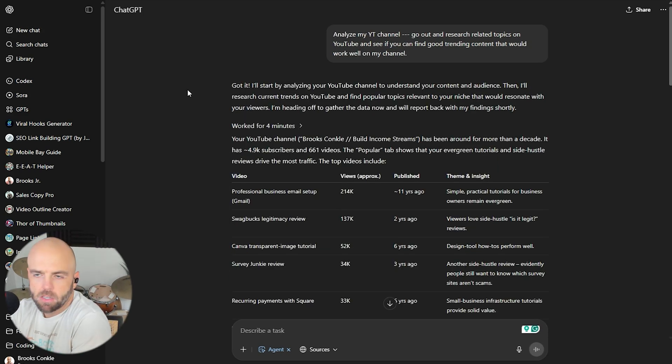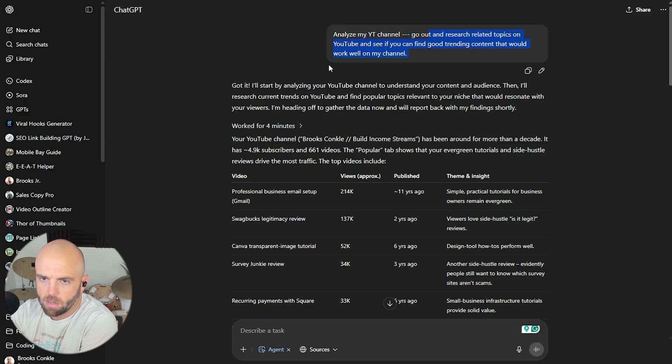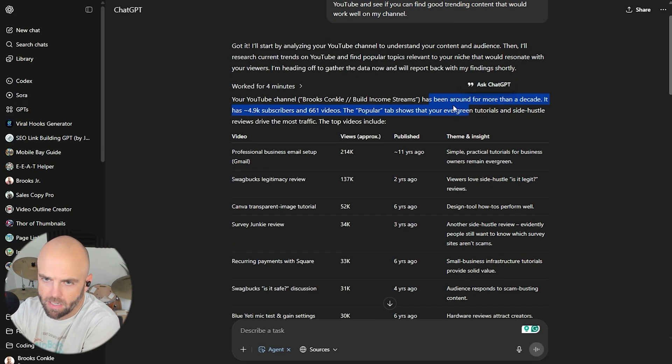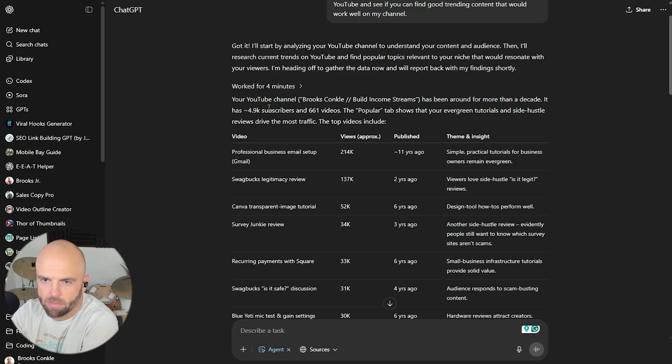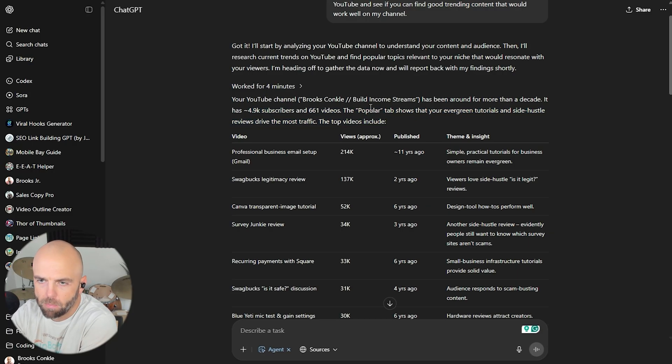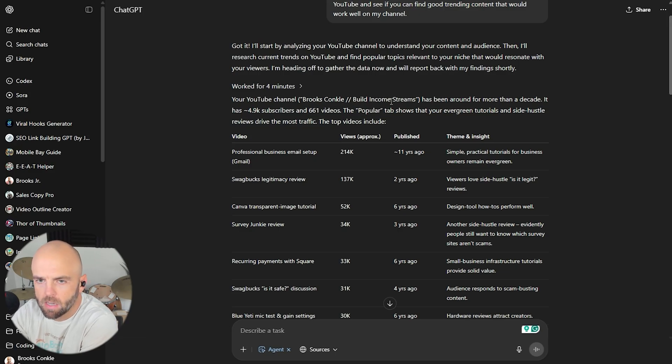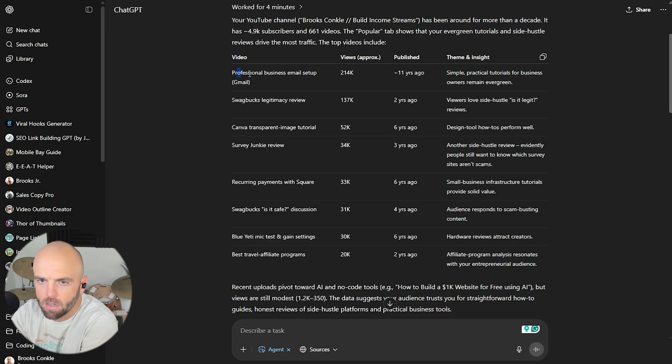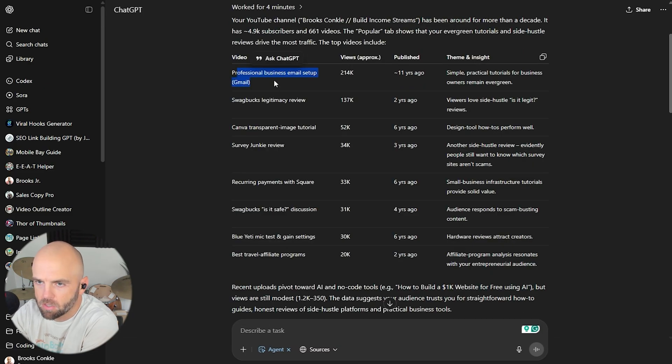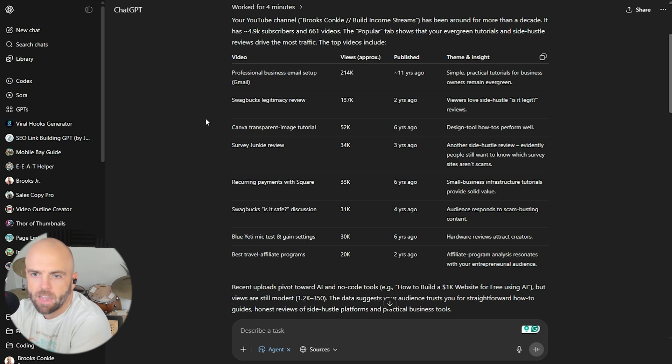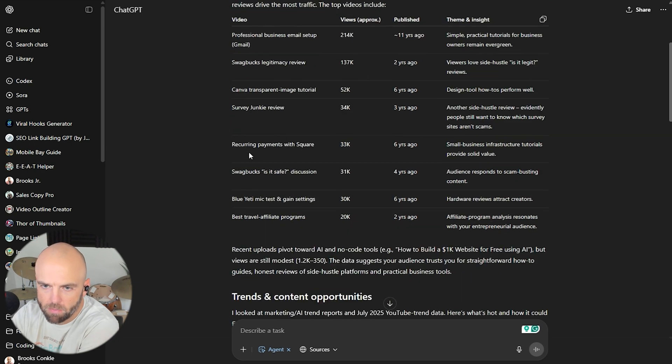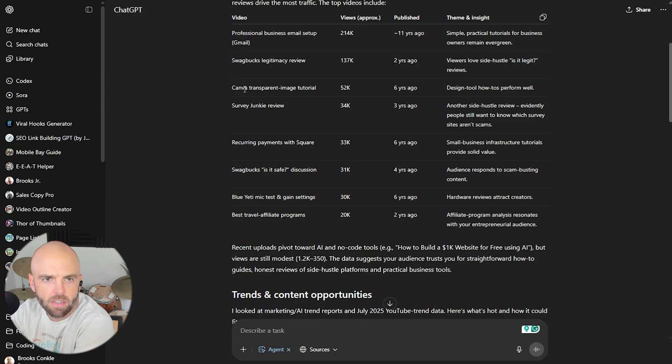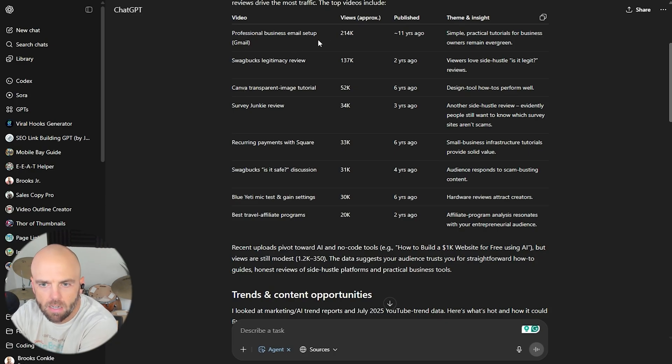So analyze my YouTube channel and find, go and find search related topics. Let's see what it says. So it worked four minutes. Wow. It knows my channel has been around a decade. I have almost 5k, so 4.9k subs, 661 videos. That's a lot of shorts actually. So the popular tab shows that your evergreen tutorials and side hustle reviews drive the most traffic. The topics include professional business setup, which I've actually thought about hiding, even though that has the most reviews or the most views. Canva transparent survey, junkie review, recurring payments. Yeah, there's like tutorial things, which I've kind of gotten away from. I don't do them partially on purpose yet. You can see that they have a good bit of traffic.